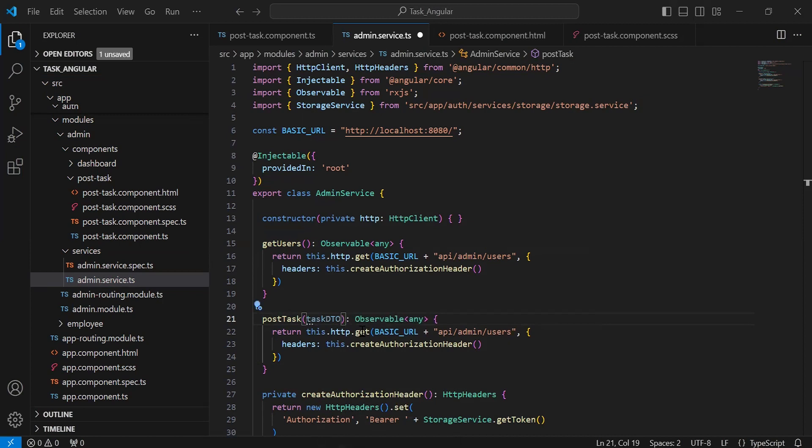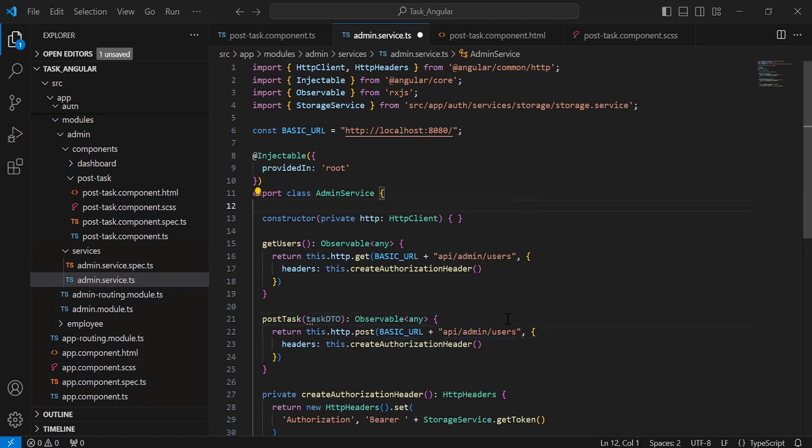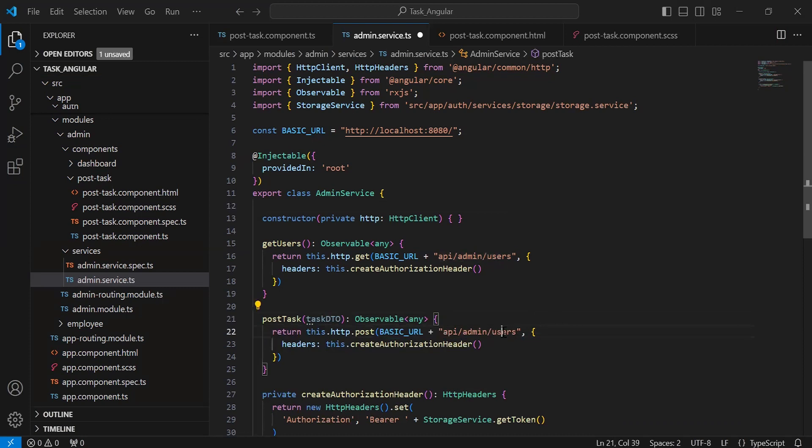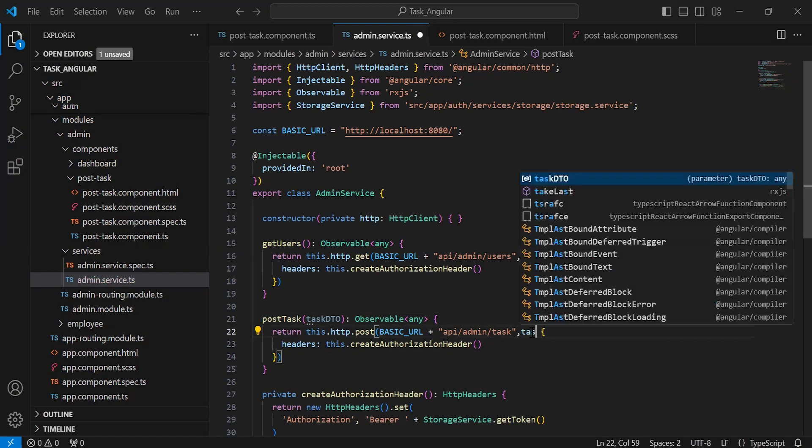The mapping will be a POST. Let me update the URL to /api/admin/task, and we have to provide the taskDto here.